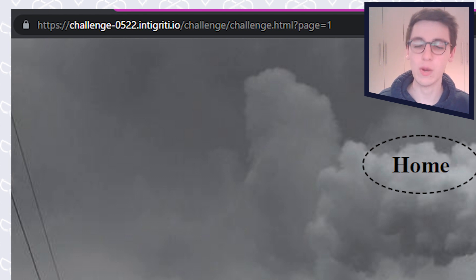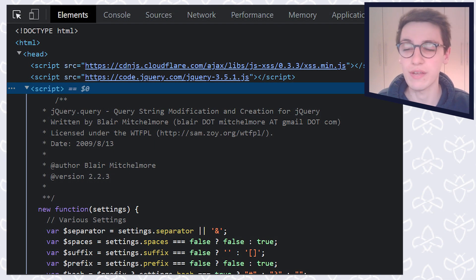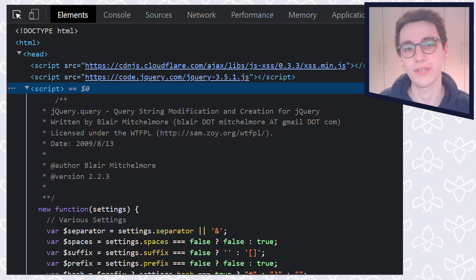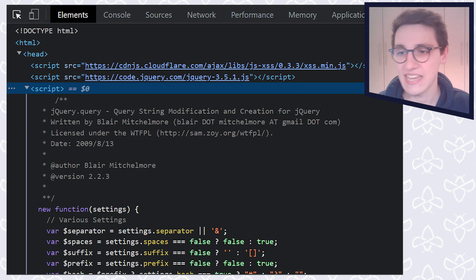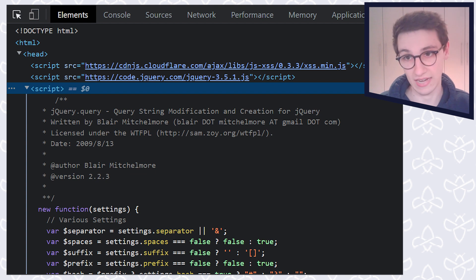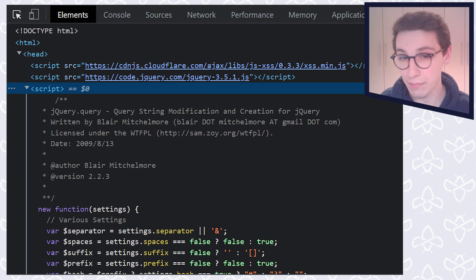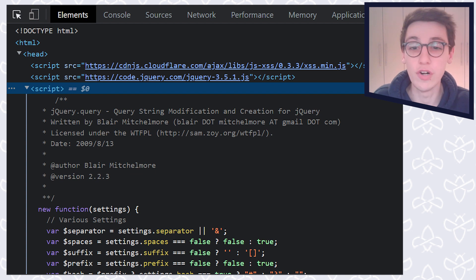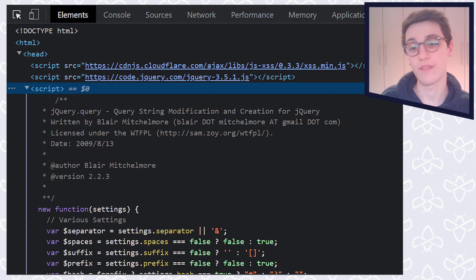So that's quite interesting. Let's go into the HTML of this page to see if we can find something cool, something of interest to us. And first of all, it starts with the head that contains three script tags. So first of all, we have a JS-XSS library of version 0.3.3. We also have jQuery, jQuery version 3.5.1.